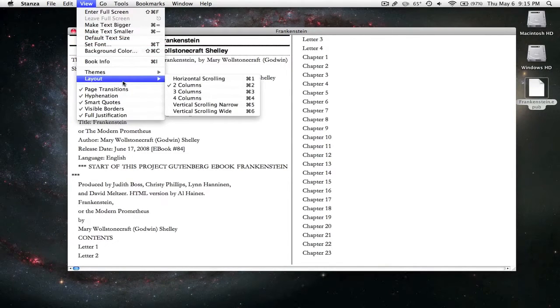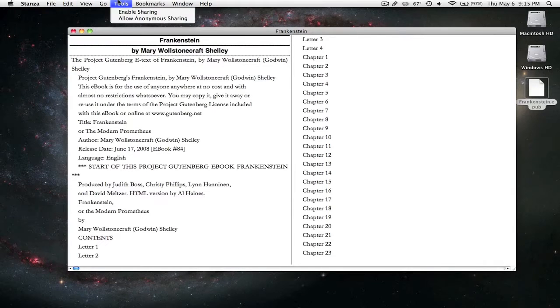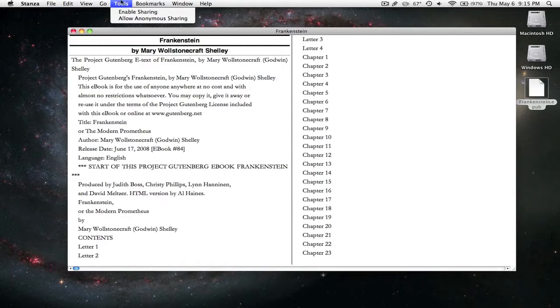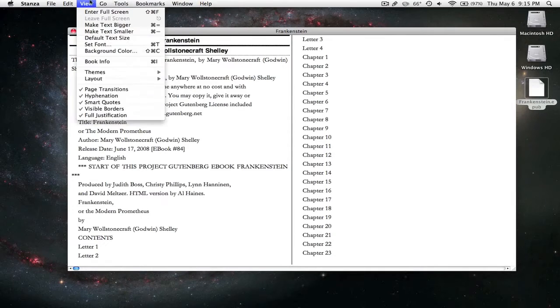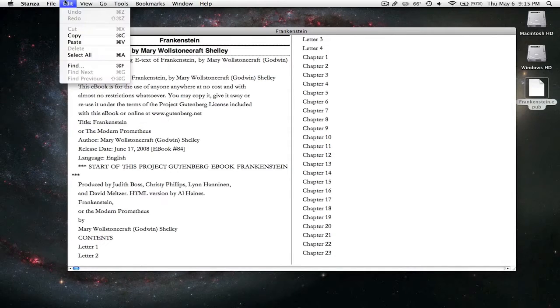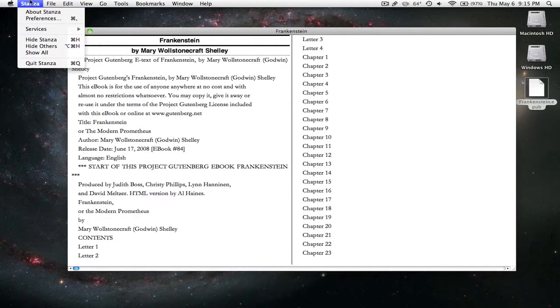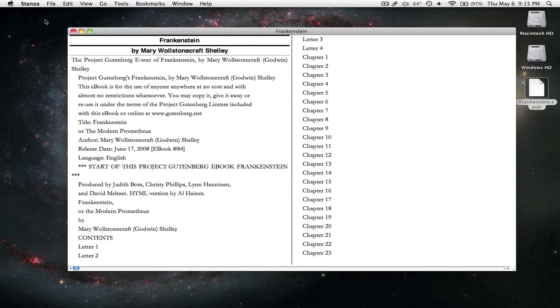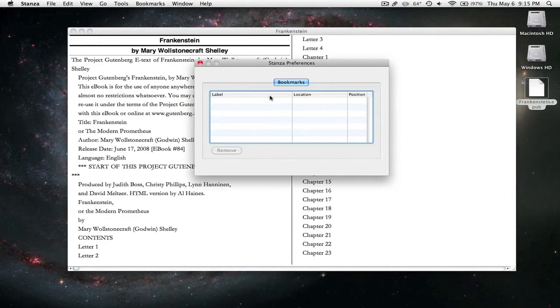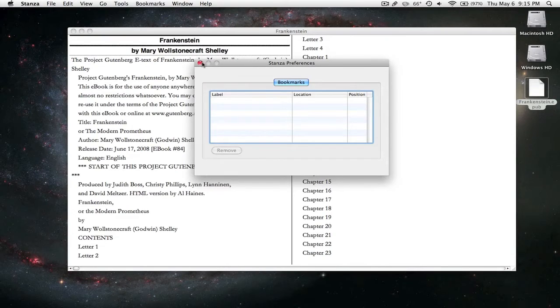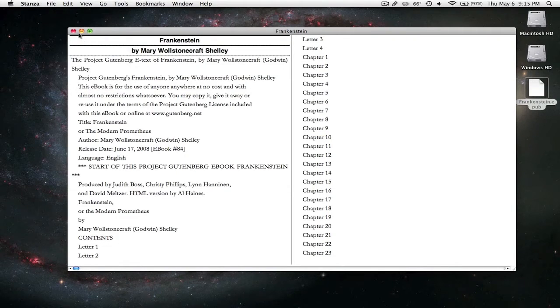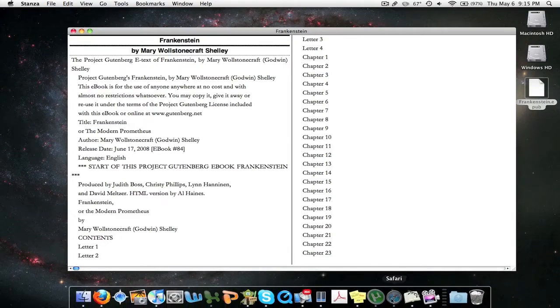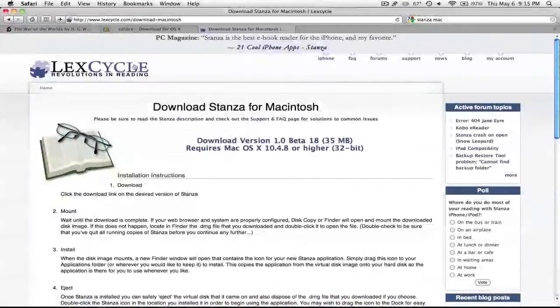I personally like Stanza a lot more than Calibre, but I'm just providing more choices. Obviously, you can add bookmarks, there are lots of tools here, though the preferences are fairly limited compared to Calibre's preferences. So I will leave both the links in the description.